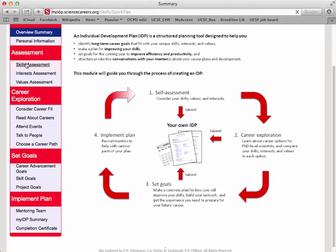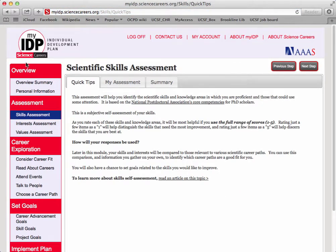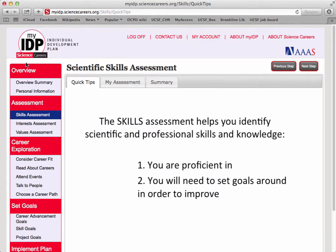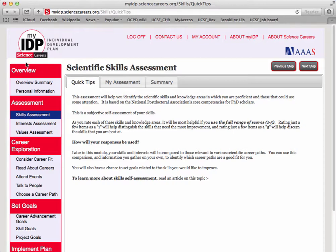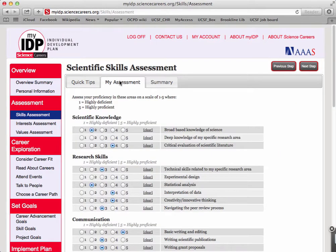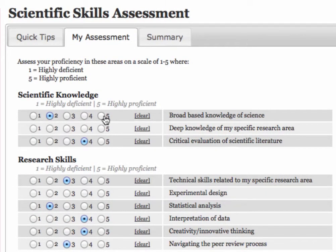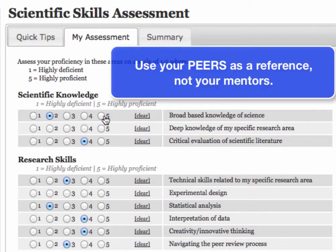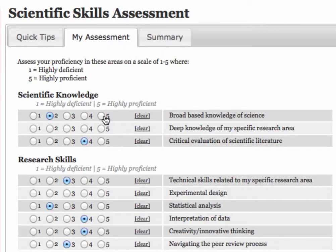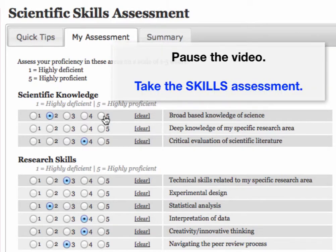Click on Skills Assessment. The Skills Assessment helps you identify scientific and professional skills and knowledge that, one, you're proficient in, and two, you will need to set goals around in order to improve. As you fill out the Skills Assessment, keep two points in mind: give yourself a range — don't rate yourself terrible at everything or great at everything. Use the entire scale from 1 to 5, where 5 is highly proficient. Ideally, you'll use your peers as a reference as you rate yourself on these skills. Feel free to pause the video now and take the Skills Assessment.